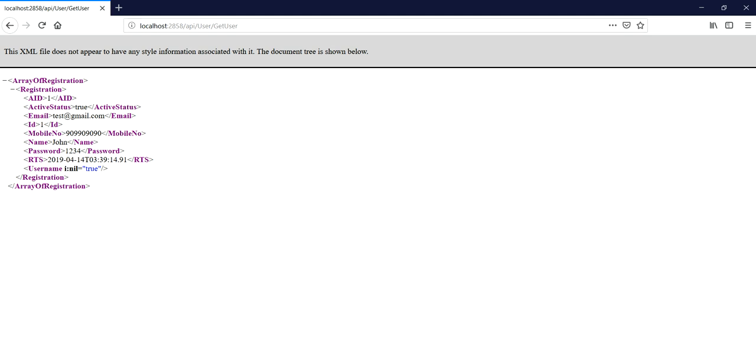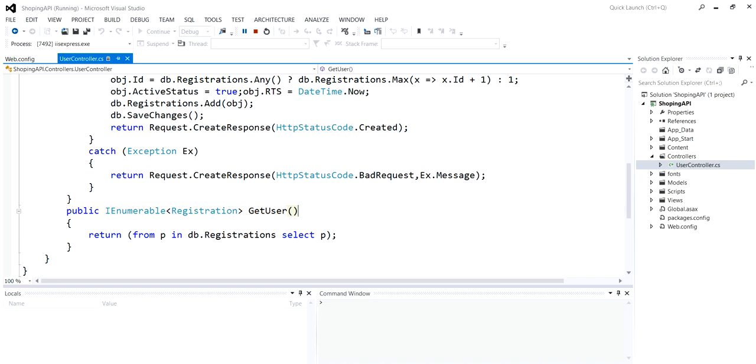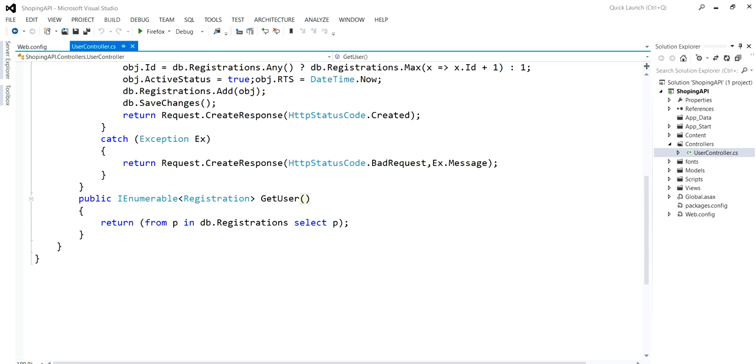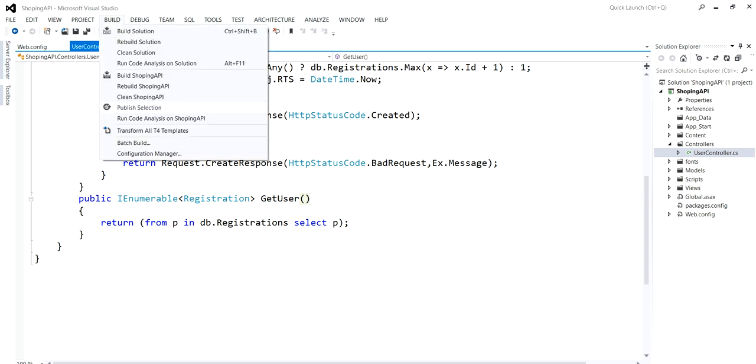Here you can see your API data is here. Now I have to publish it so that I can run it on different platforms like Postman or ARC with Google Chrome apps. For that, you need to go to Publish Selection.